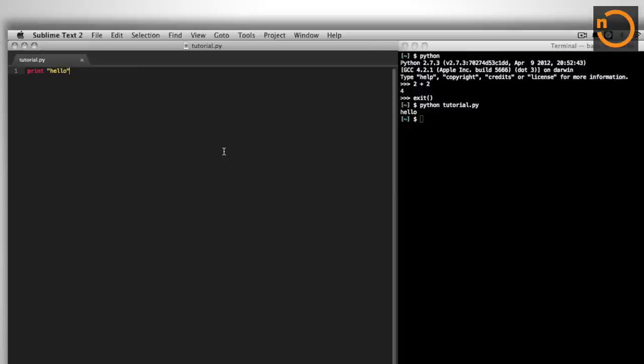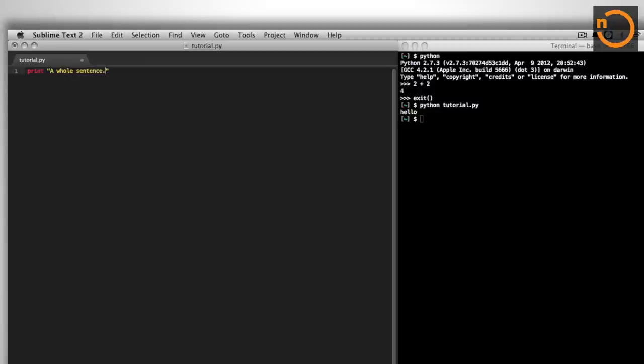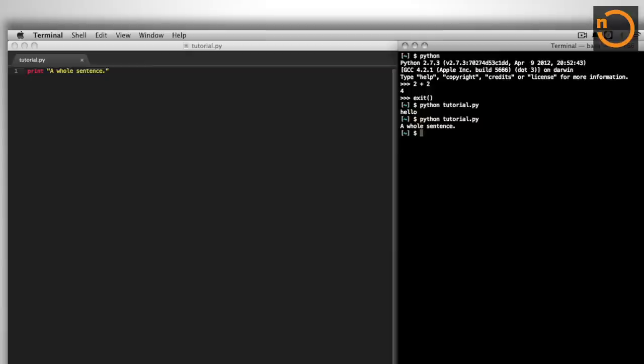Okay, good. So we've got some data that's been printed. This is a string, so it's characters, letters. There could be spaces here. I could be writing a whole sentence, so that's just a whole sentence. There we go. Let's save the file. I'll switch over to the terminal. I run it again. There you go. I've just printed a whole sentence, literally. So, okay, that works well.